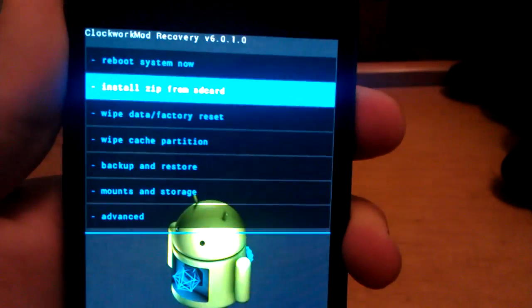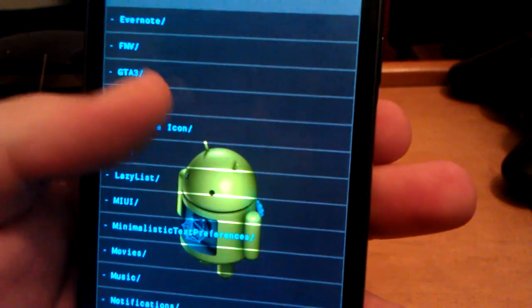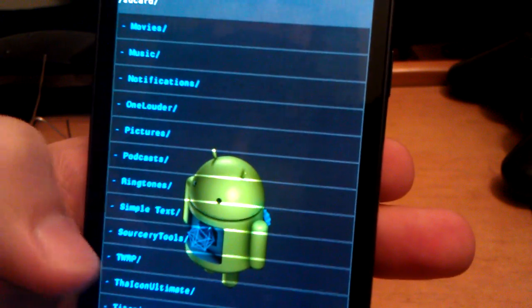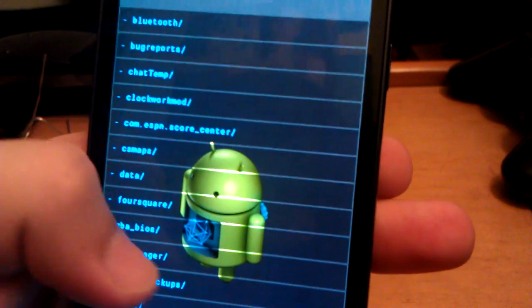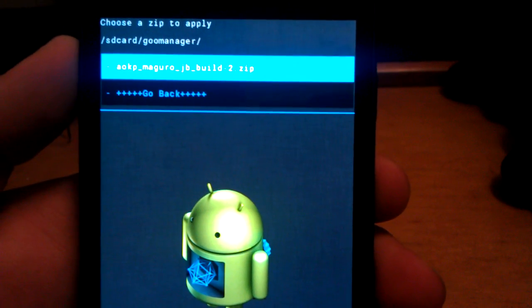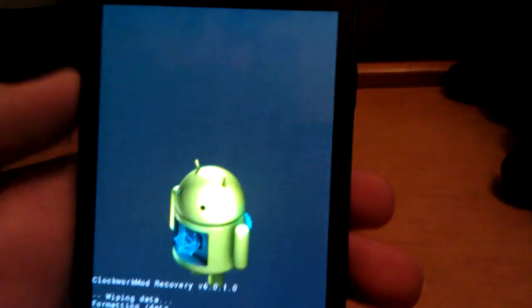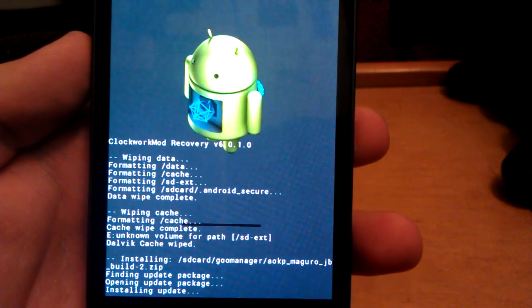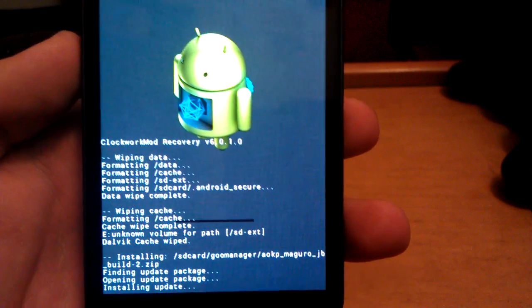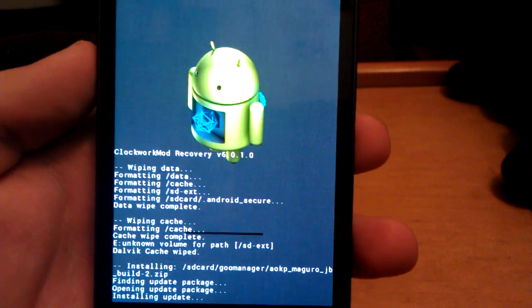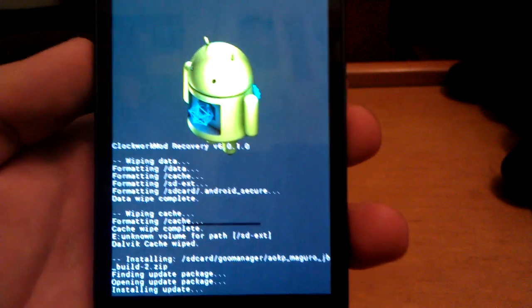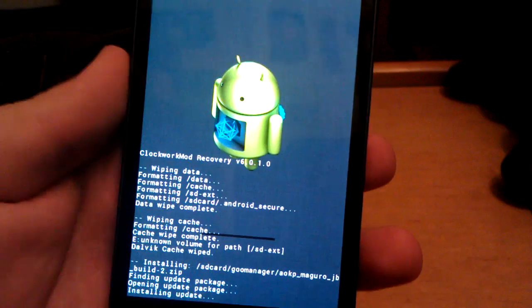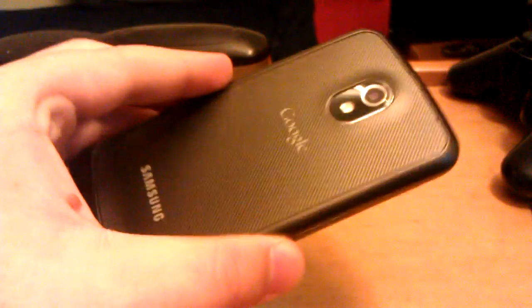I'm going to go back. I'm going to go to install zip, choose zip. I downloaded it with goo manager, so it's going to be in the goo manager folder. Right here, goo manager. Then you see aokp-maguro-jb-build2.zip. Select that and select yes. Now we just wait. It doesn't take that long to install. The file size isn't that big at all. The good thing about a Nexus phone is that installing a ROM, you don't have to use Fastboot to install the boot image and everything like that.